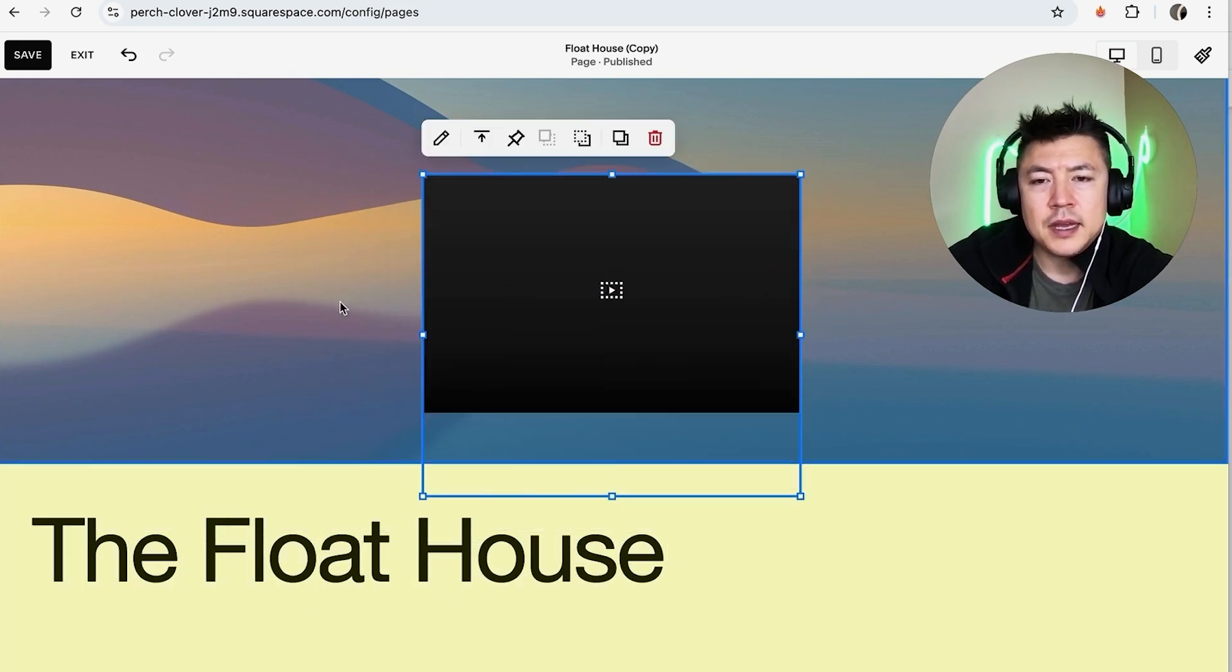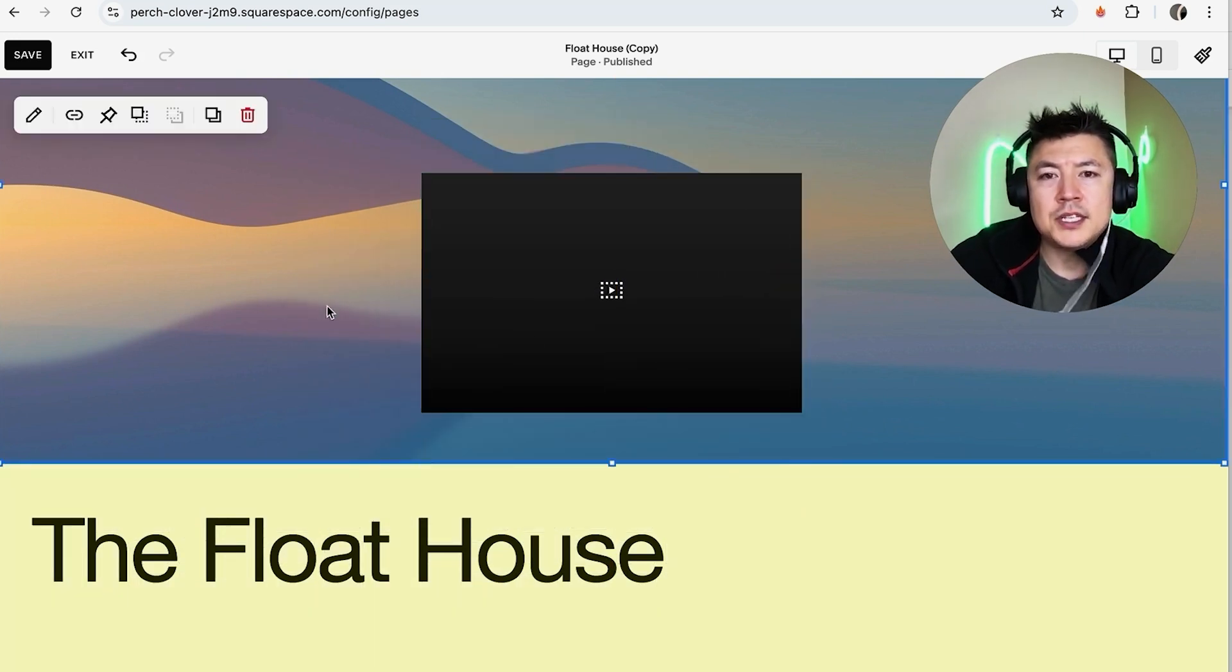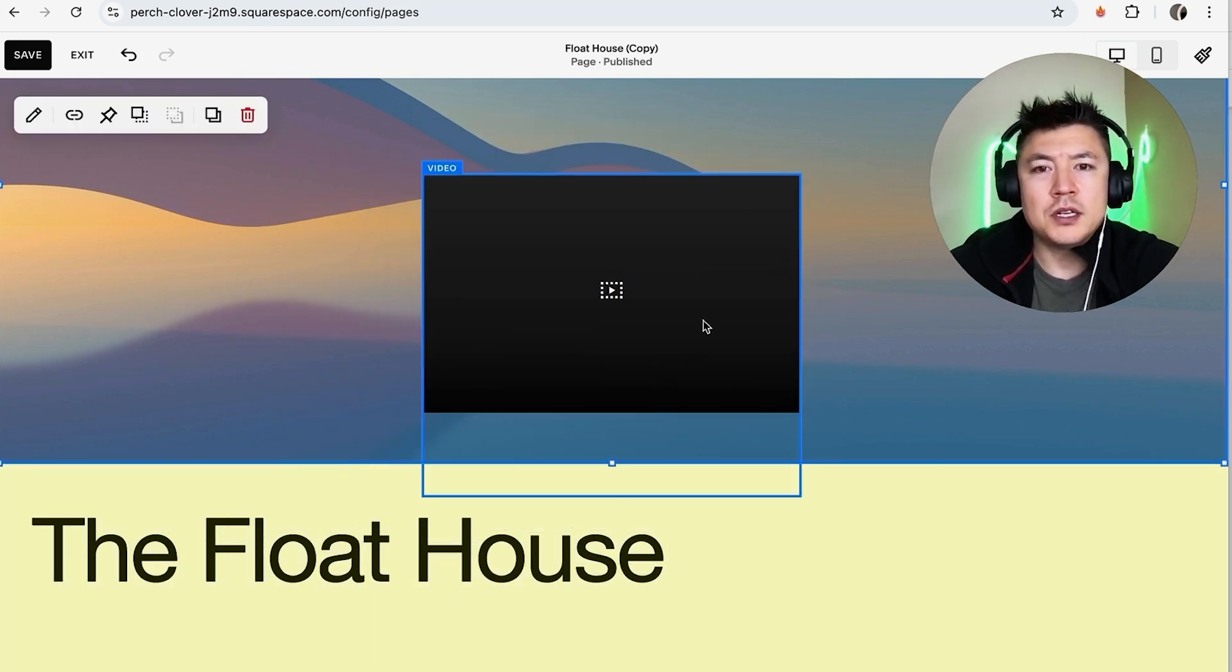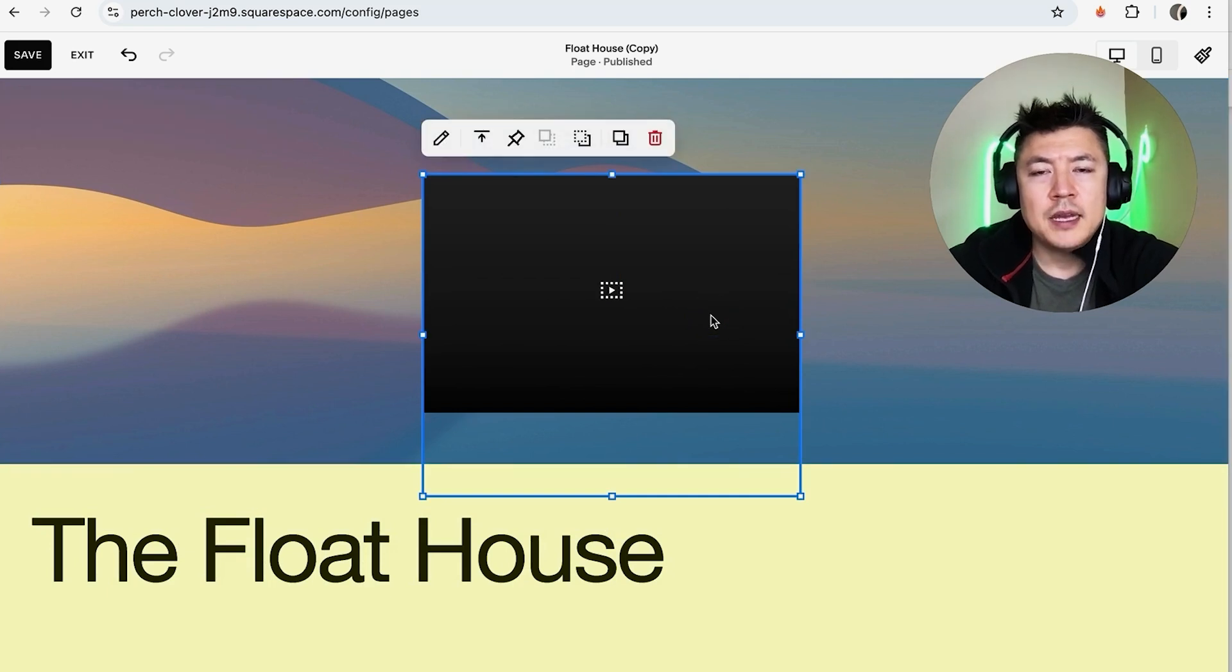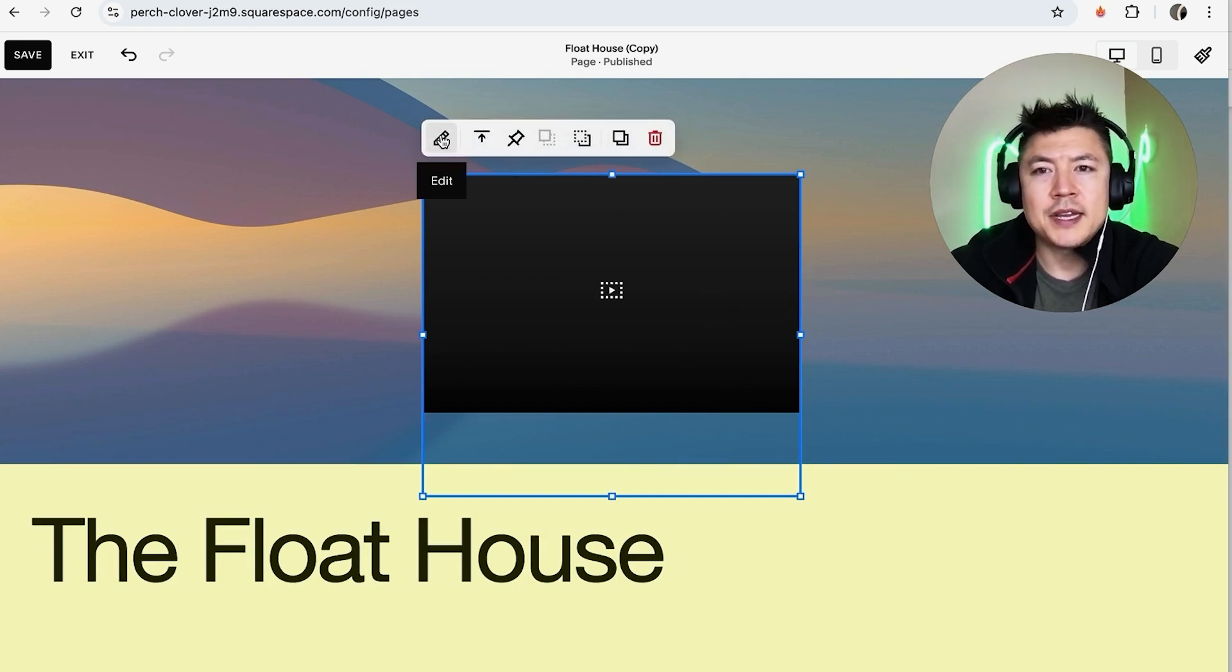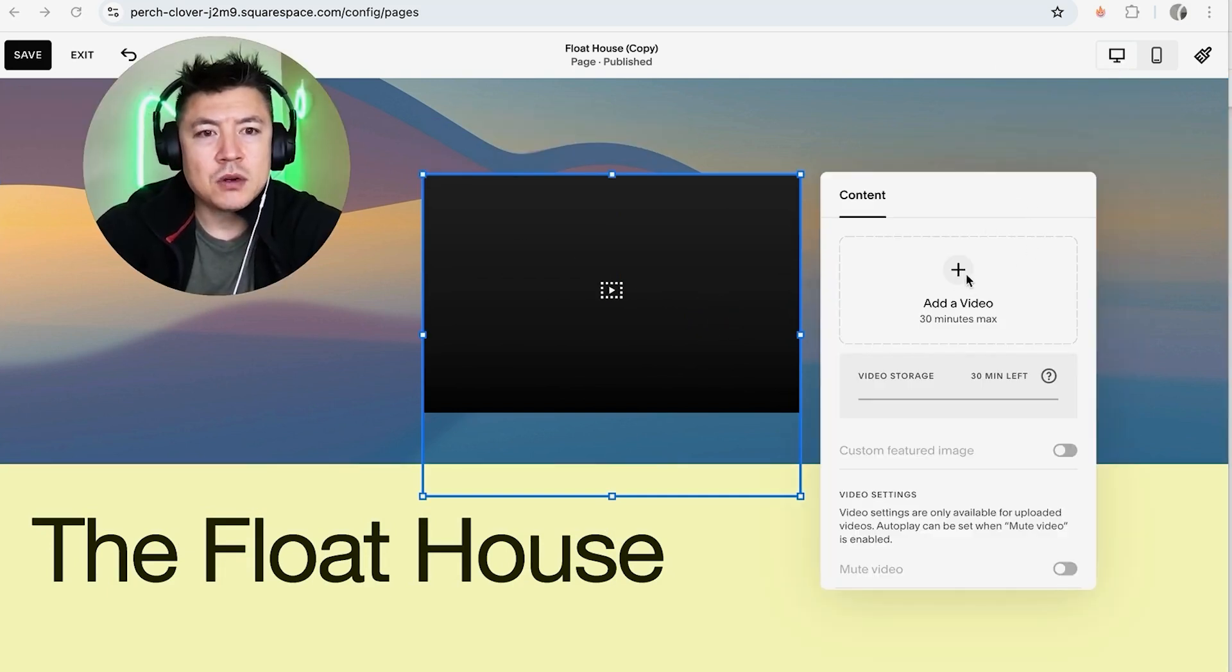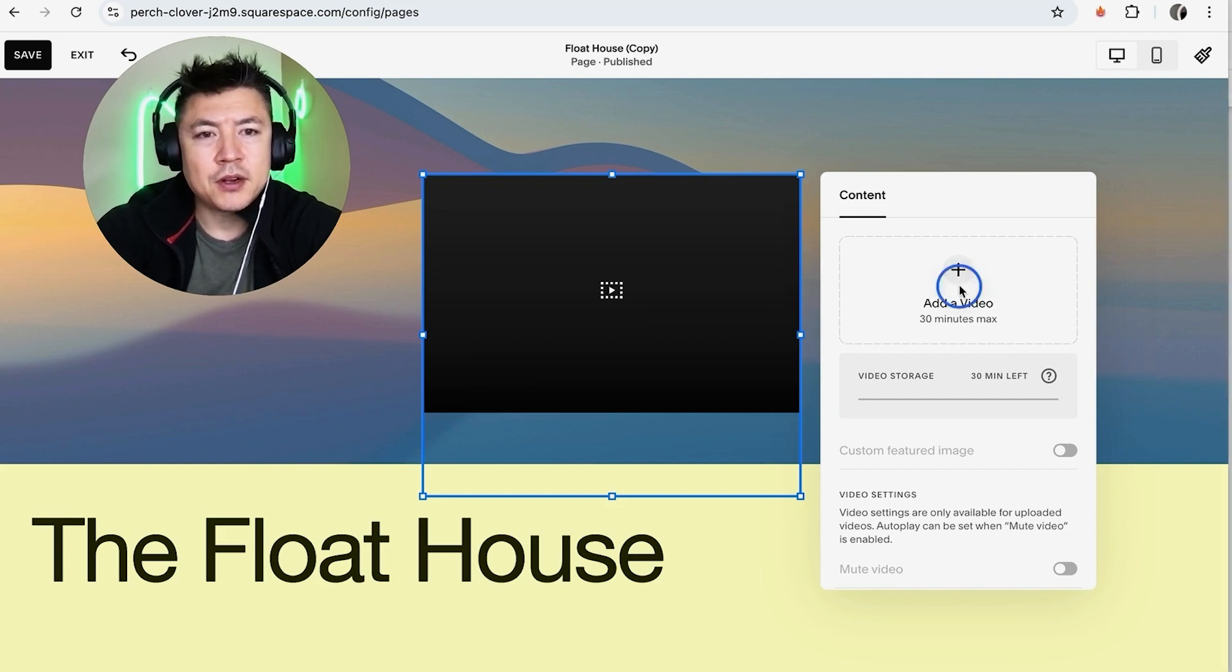Okay, as you can see there's no video in here, so what we're going to do is just hover over it and once you click there, you're going to click on this pencil icon here on the top left. Okay, now what we're going to do is add a video right here. So they do let you know it has to be 30 minutes max. Click on the plus icon.